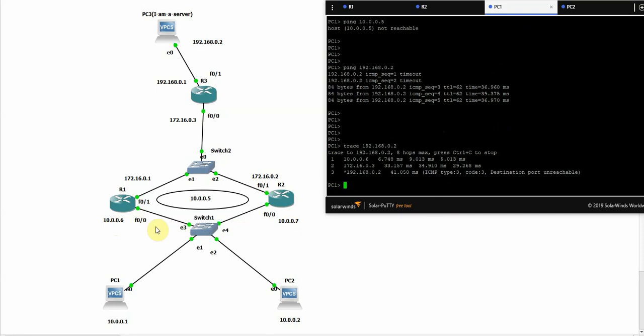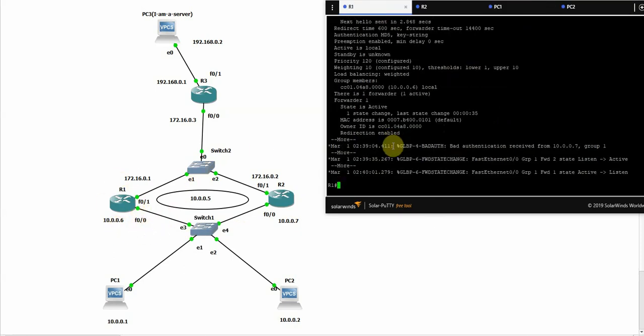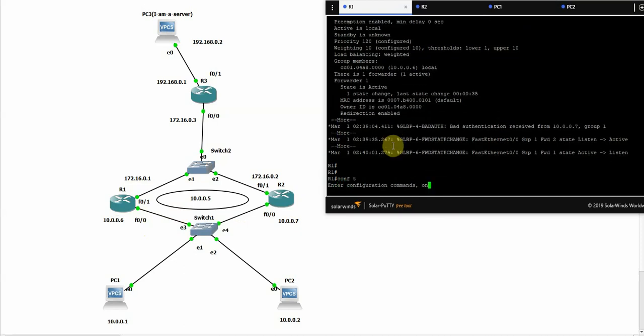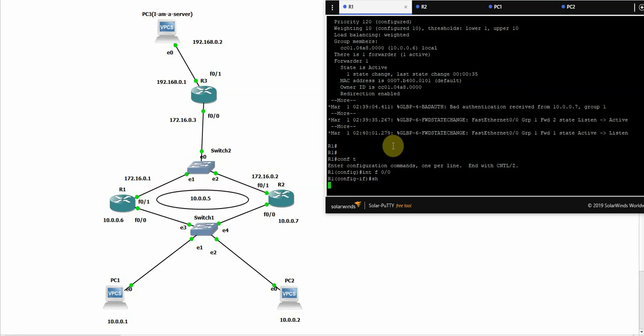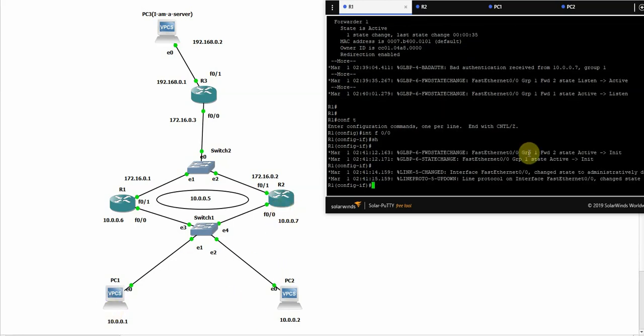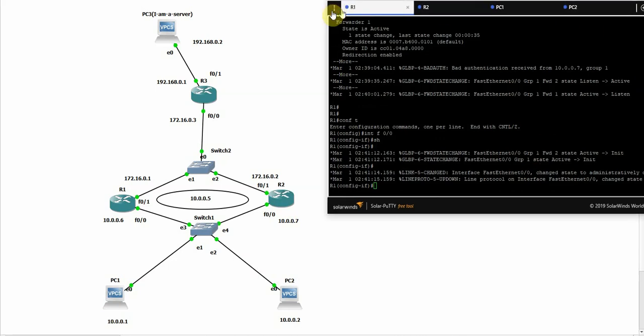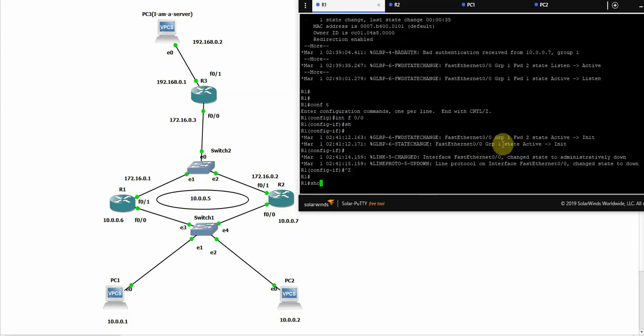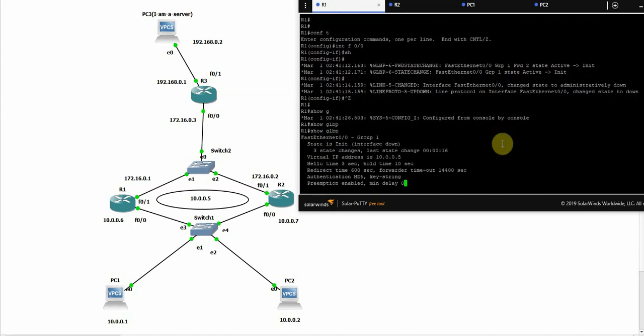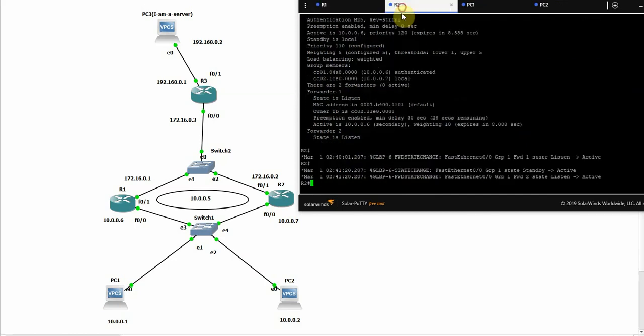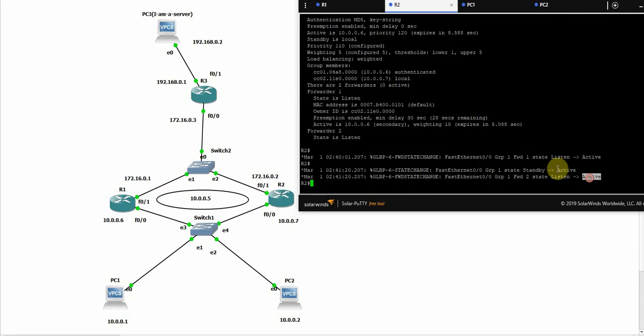So what if this router failed? Let's simulate it. Let's shut down this interface for example. Now all traffic should go through this, and the state converted from active to initialize because the GLBP is not active anymore. And this one became the active one.